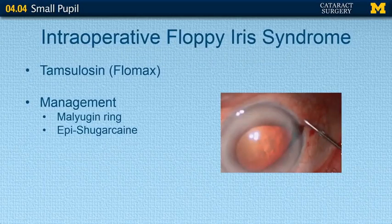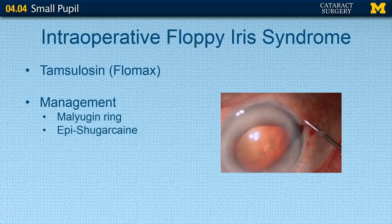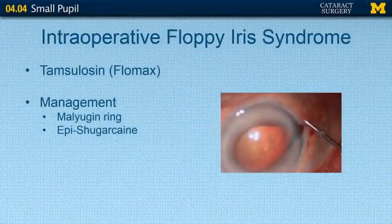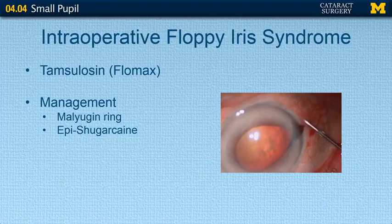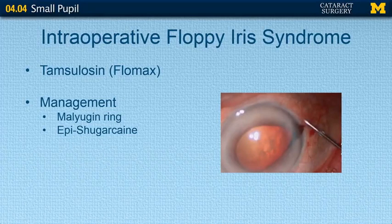Intraoperative floppy iris syndrome, also known as IFIS, is typically associated with tamsulosin, also known as Flomax, a very common medication used for prostate issues. This alpha-1 antagonist leads to small pupil issues developing during surgery — typically during phacoemulsification, where the pupil suddenly shrinks and the floppy iris prolapses toward the wound. Typical management includes the Malyugin ring or the use of epi-Shugarcaine, which is a combination of preservative-free epinephrine, lidocaine, and BSS, providing both pupil dilation maintenance and anesthesia.